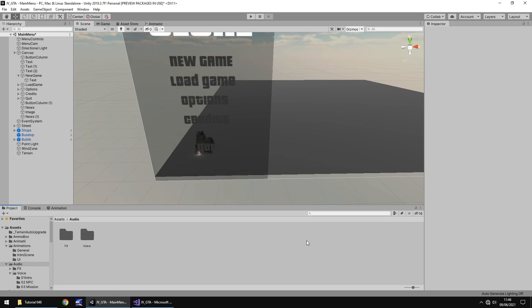Hello there, I'm Jimmy Vegas and this is how to create a Grand Theft Auto style game in Unity and welcome to episode 48.